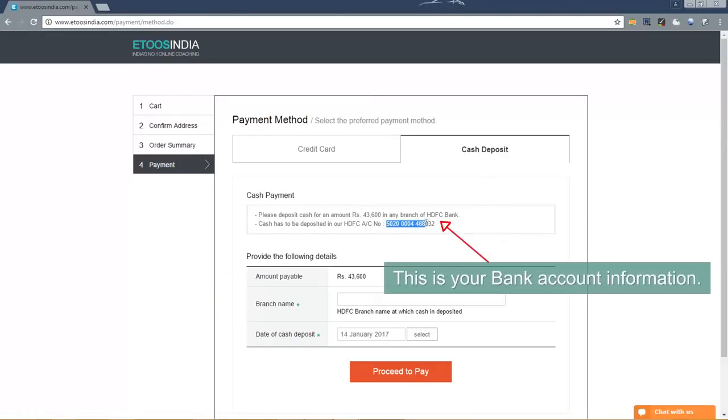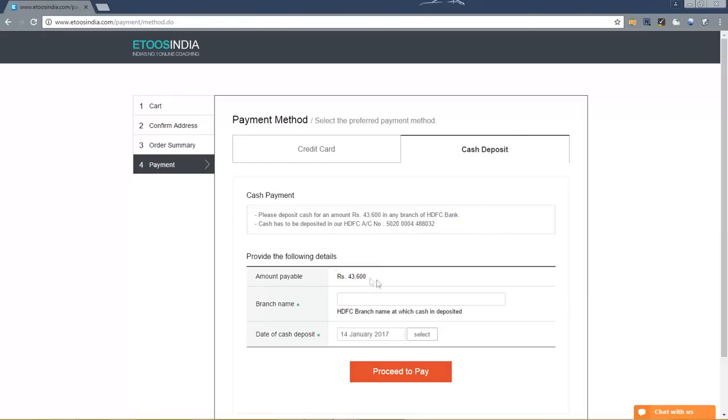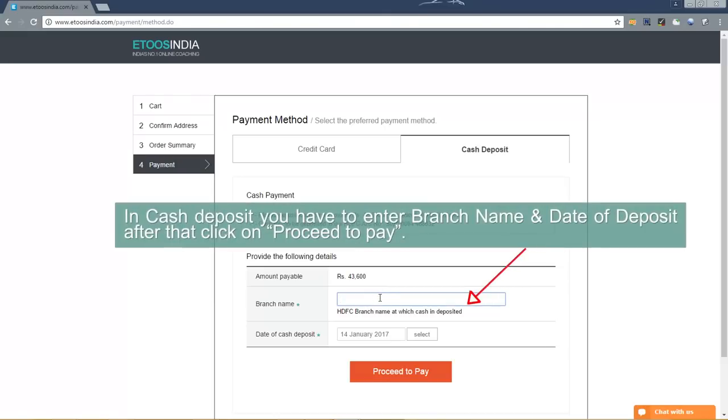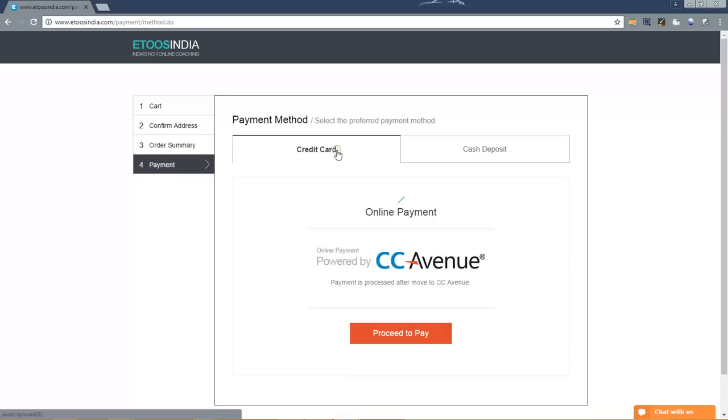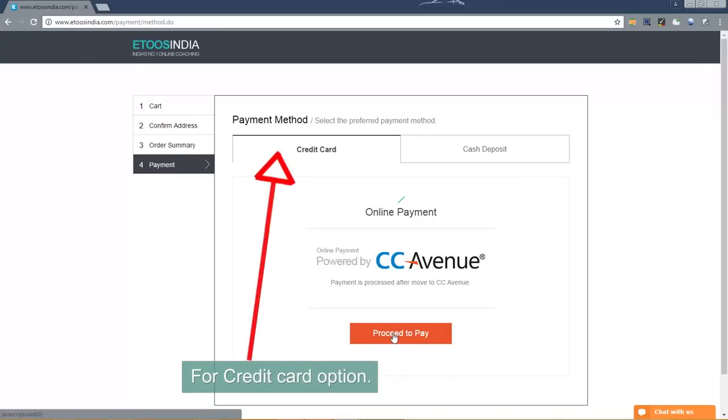This is your bank account information. In cash deposit you have to enter branch name and date of deposit. After that click on proceed to pay for credit card option.